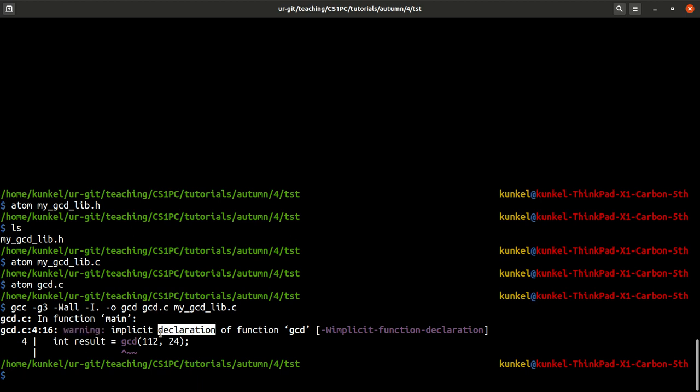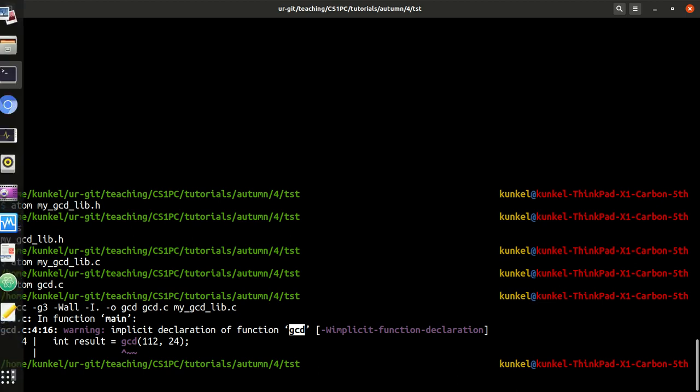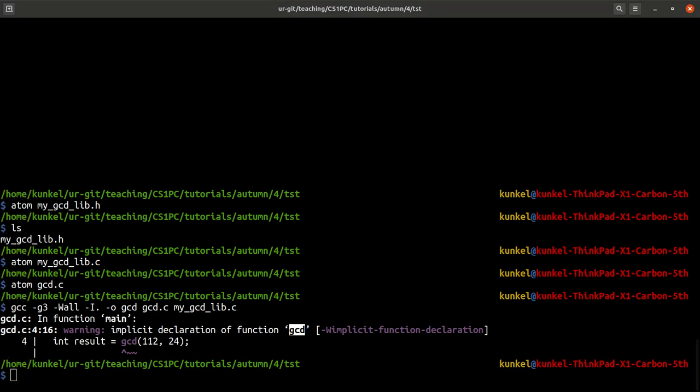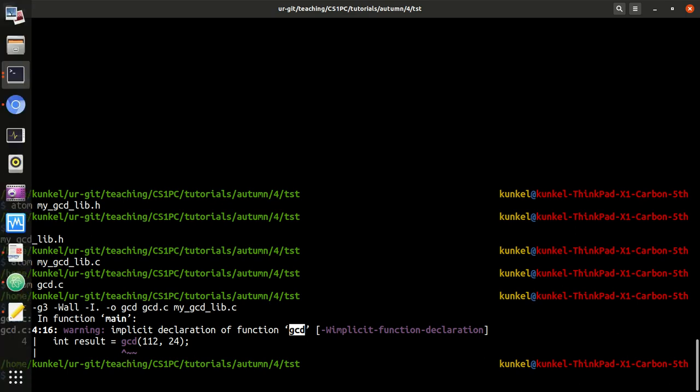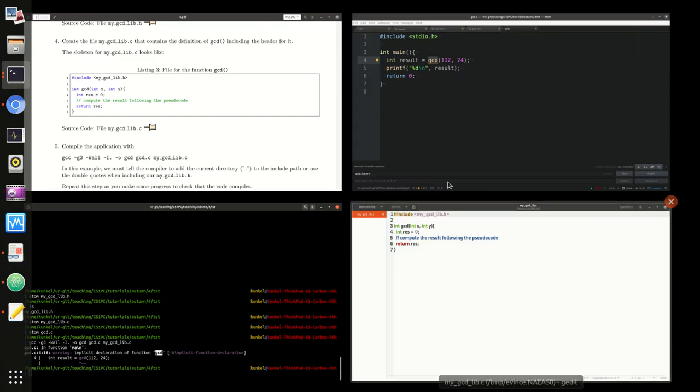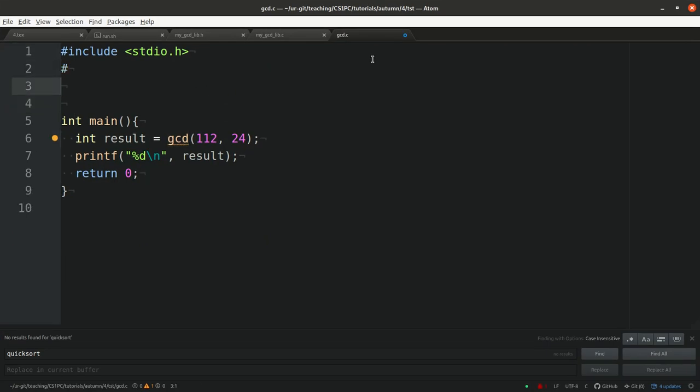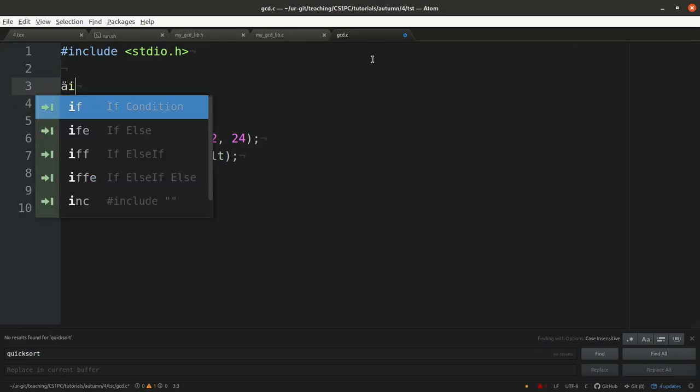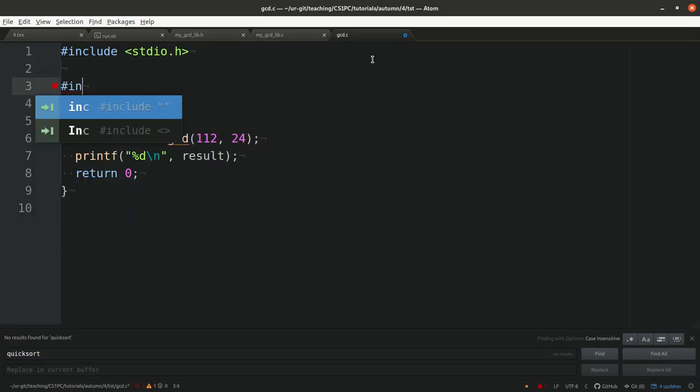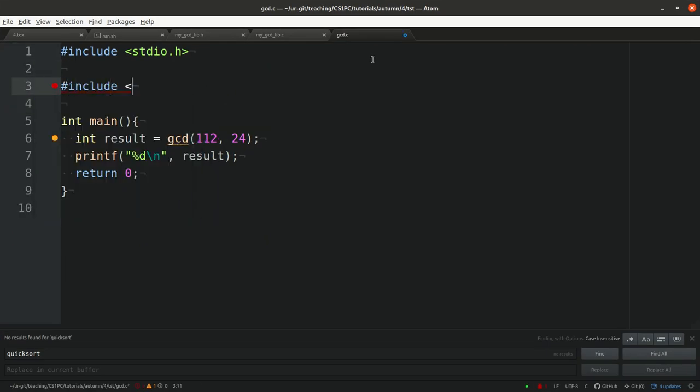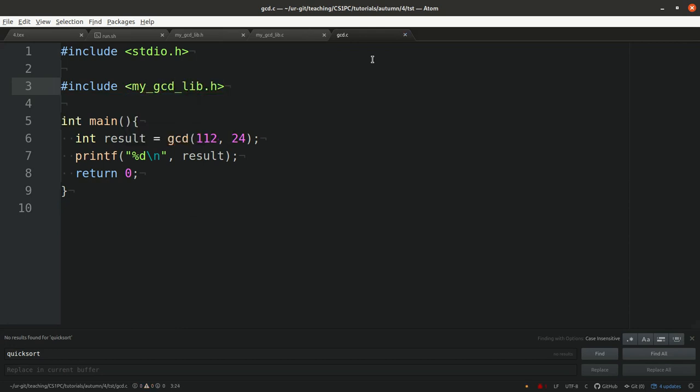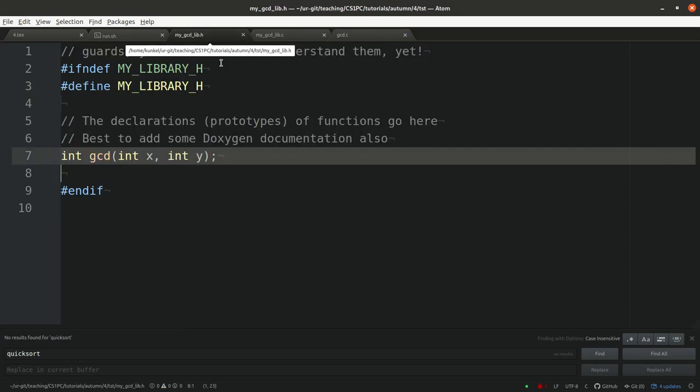The warning says implicit declaration of the function gcd. It basically says I don't know anything about gcd but it kind of compiled. We should generally treat all warnings as errors. That is a problem. How do we fix it? We learned from the lecture we have to include the header file of our library, my_gcd_lib.h.